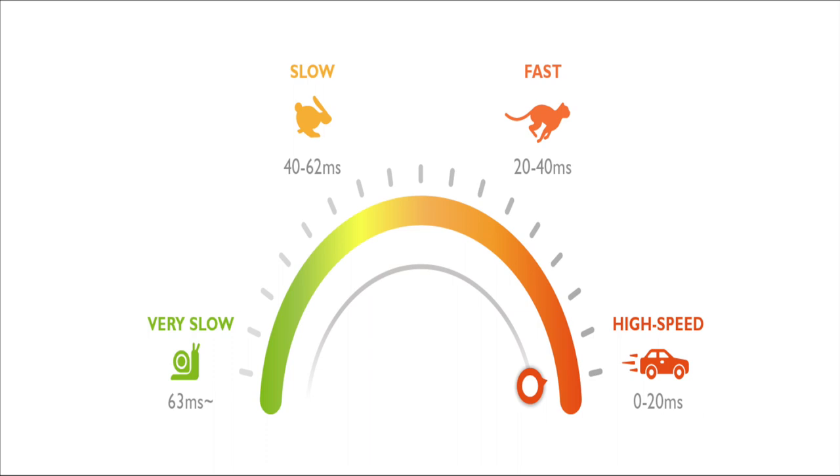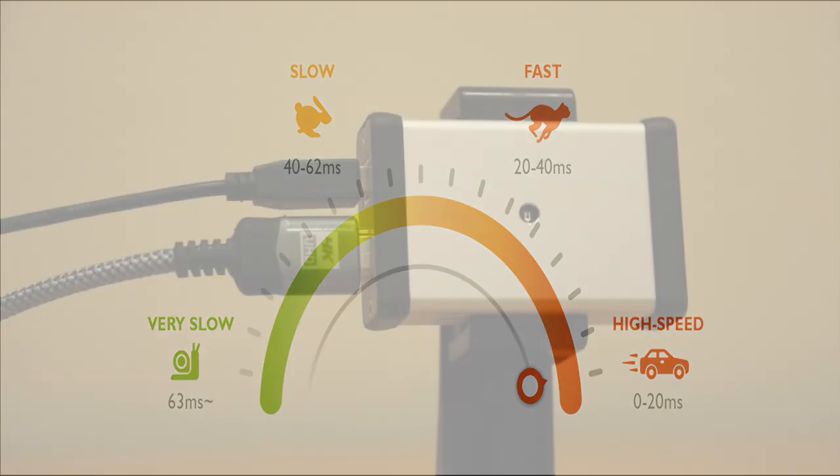An input lag between 20 to 40 milliseconds for a projector is considered a good score. If the projector can provide an input lag under 20 milliseconds, it can be considered a serious gaming projector.